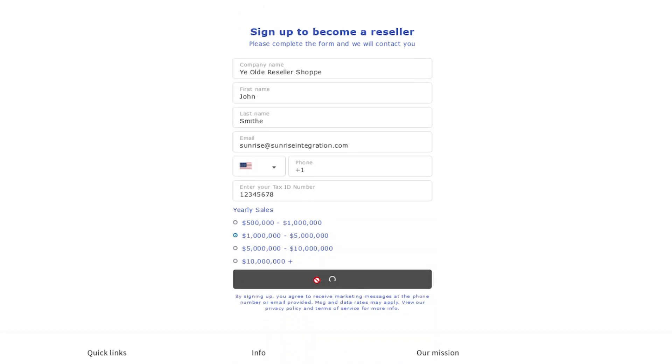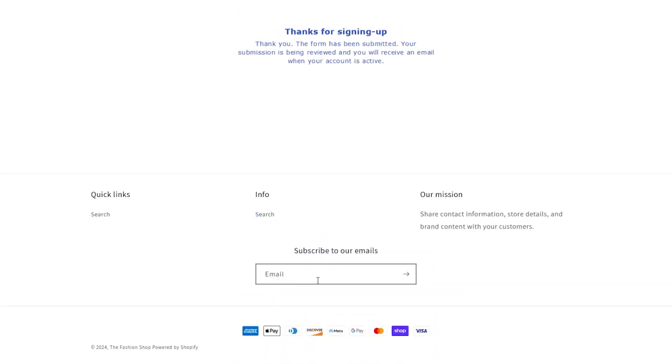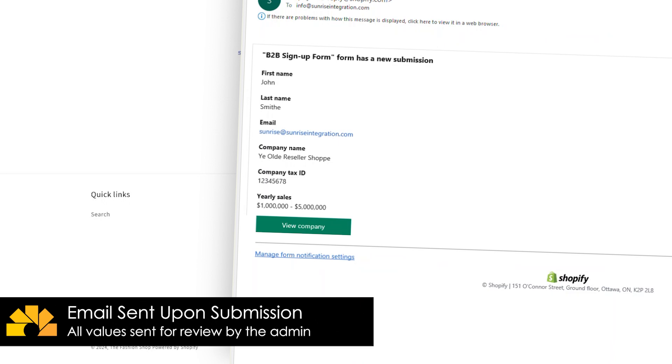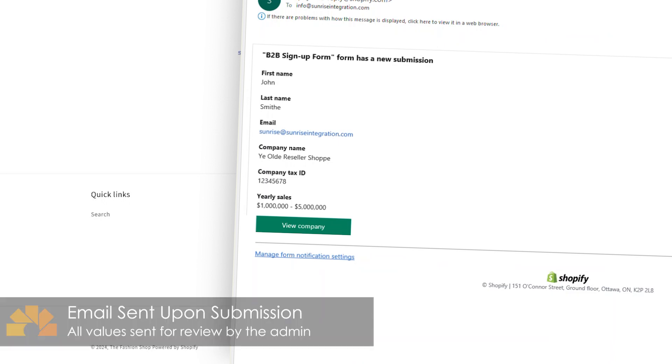After the form is submitted, the store administrator will receive an email alert with the details from the form. This lets you monitor the submissions in real time.